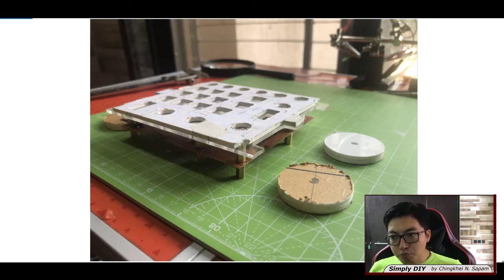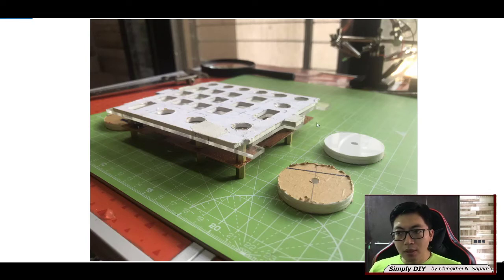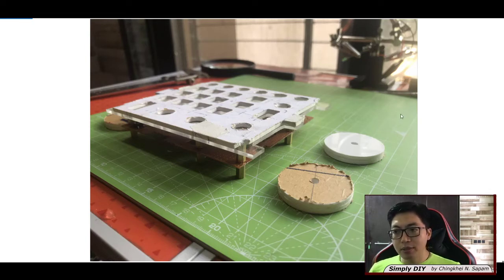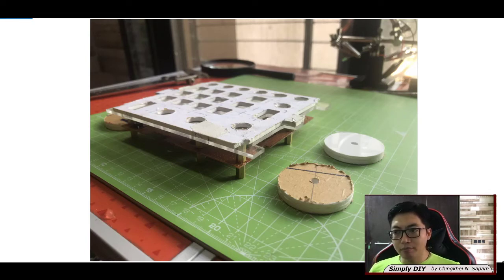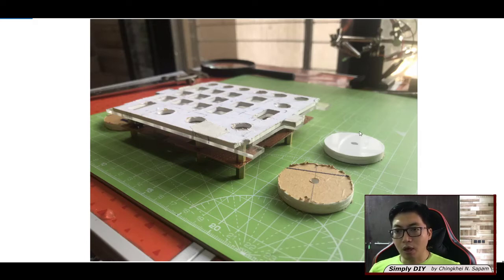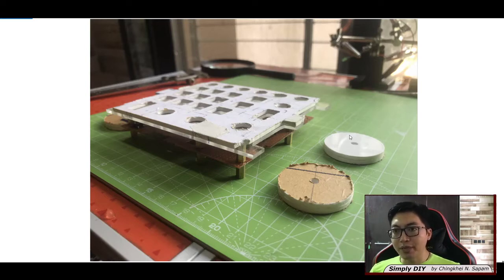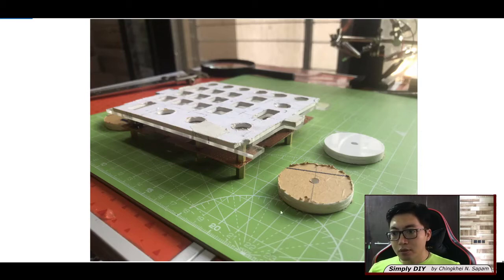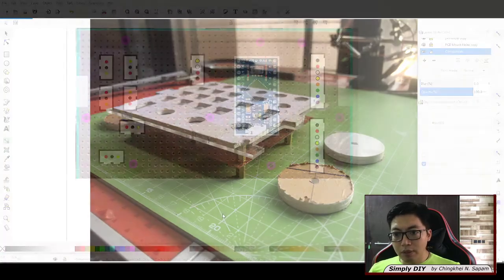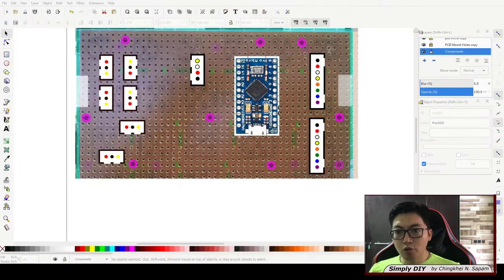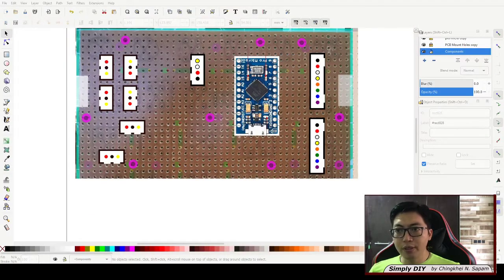I was talking about how to do the child or the daughter board where I'll be having the Arduino in place. So I will show you where it is.